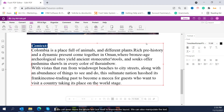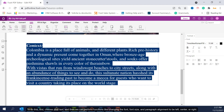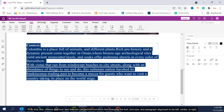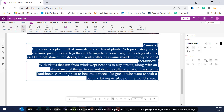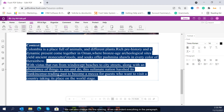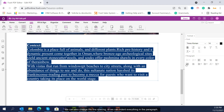We can also manipulate the text. To do this, first choose your text and then we can perform functions like changing the font, font size, and paragraph alignment to be left, center or right. We can also change the line spacing or we can indent everything in a paragraph.